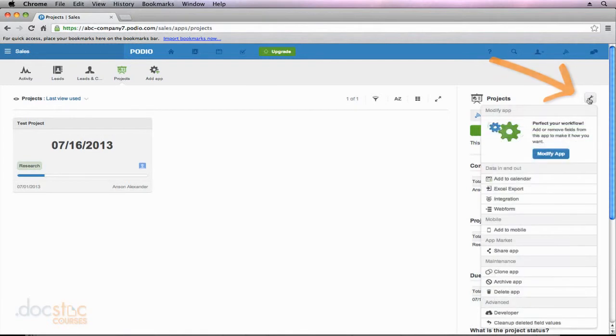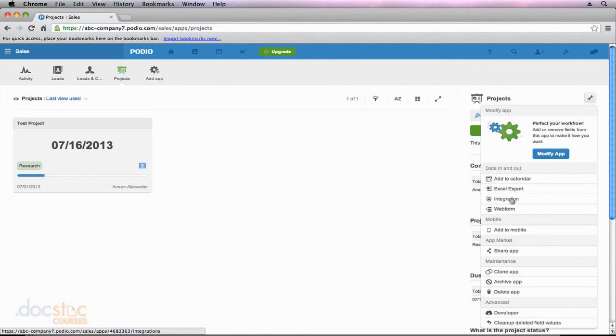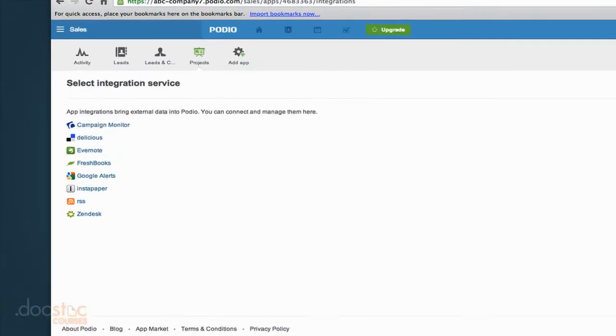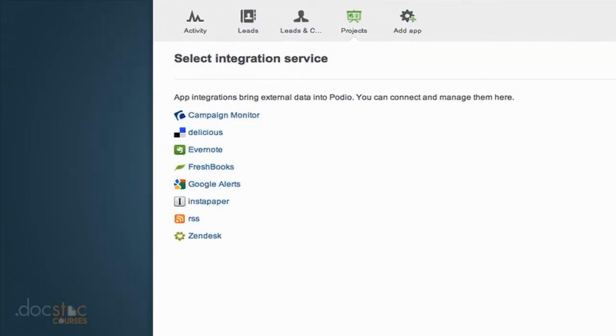wrench icon on the right. You'll notice I have this option called integration which I briefly talked about in the last video. I'm going to click on that and you'll see a list of different services that I can integrate with Podio.